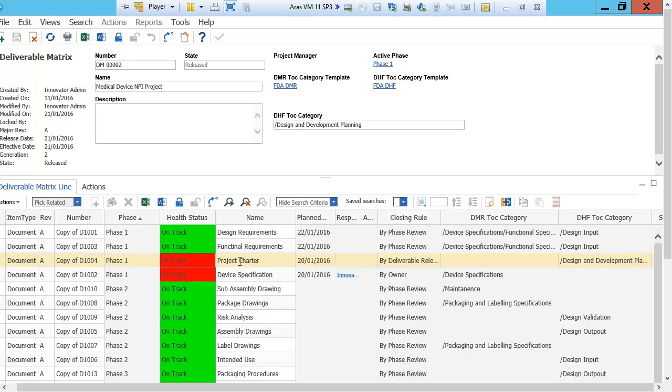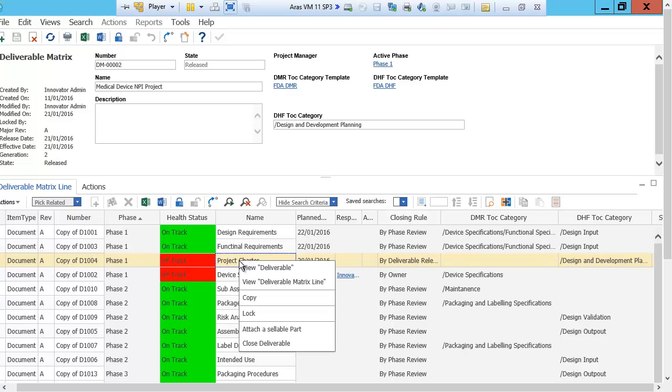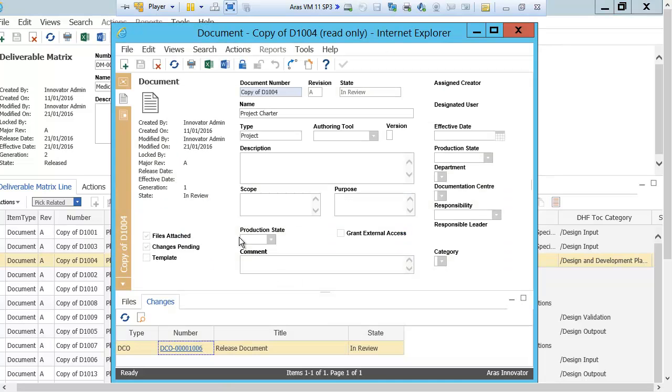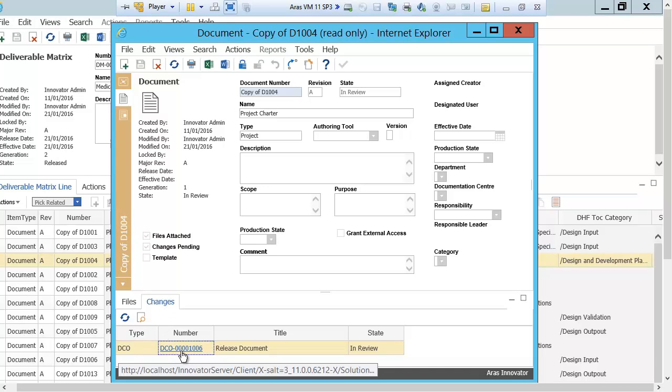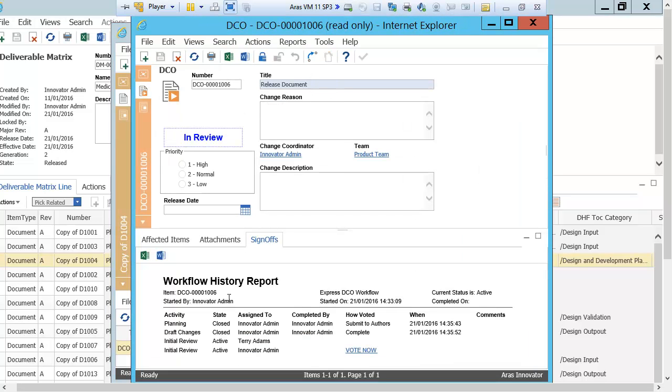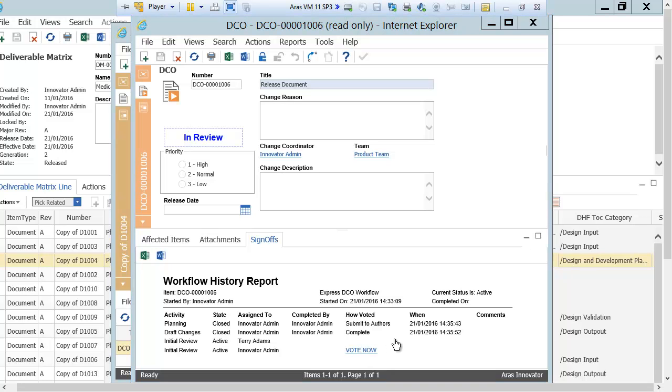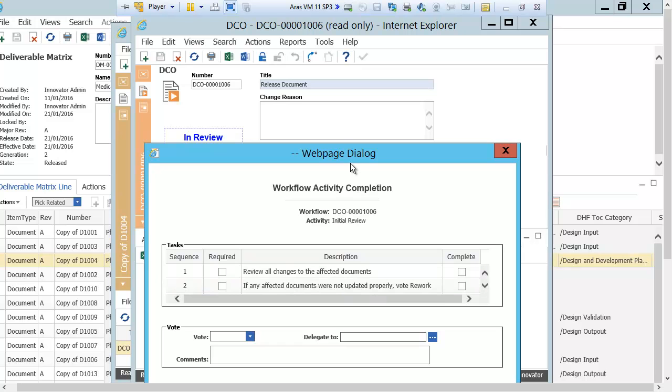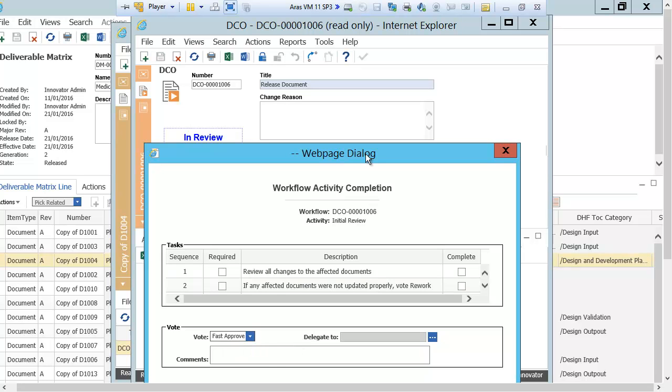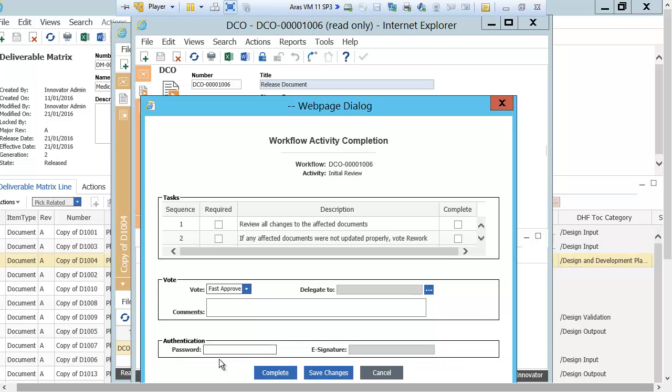When I open the project charter document, I see that it is placed in a change record for release. If I open up the change record, I see that in the sign-off tab that it is waiting for approval. To approve this change record, I press the vote now button and say approve, and complete.